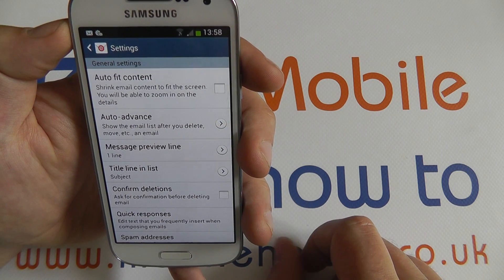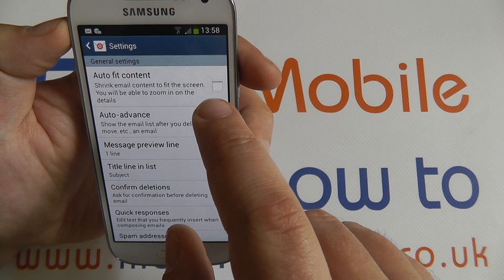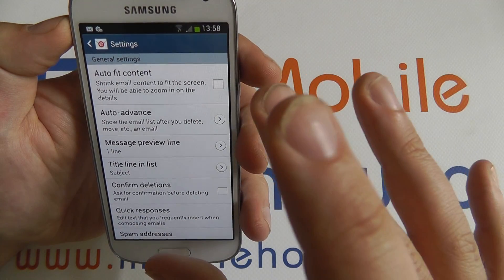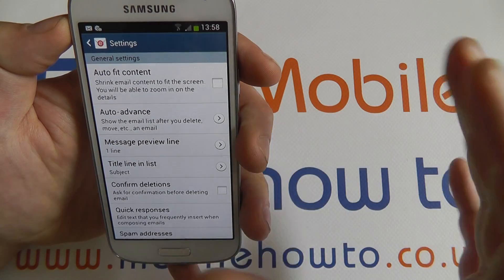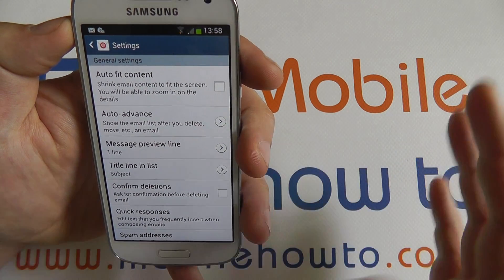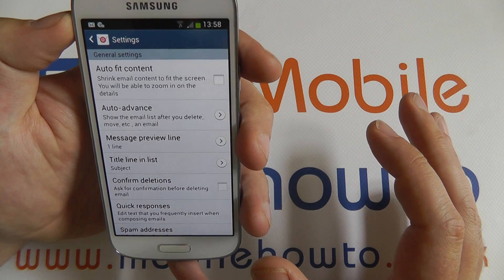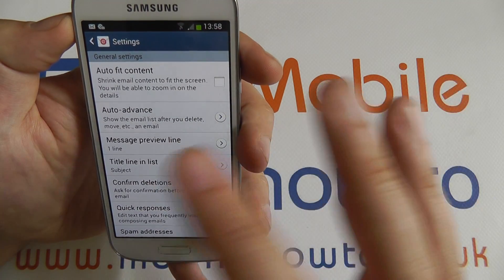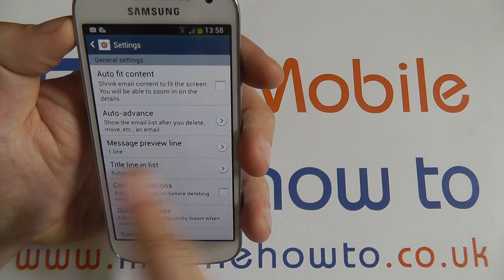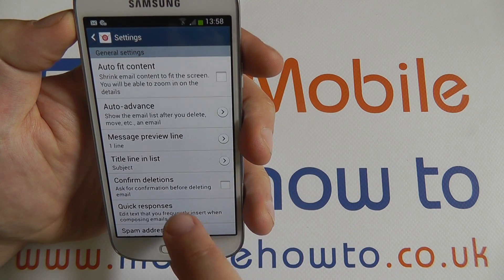So we've got auto-fit content. This is sometimes useful for fitting everything on the screen. If you receive a lot of HTML messages with big images, you may not want to use that. If it's not auto-fitted, you simply scroll around the screen to find everything.